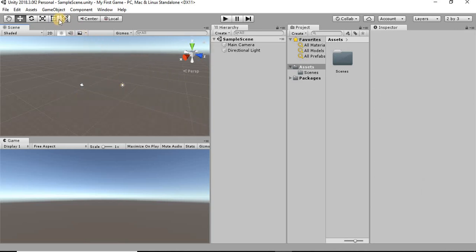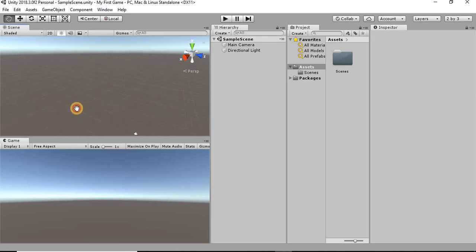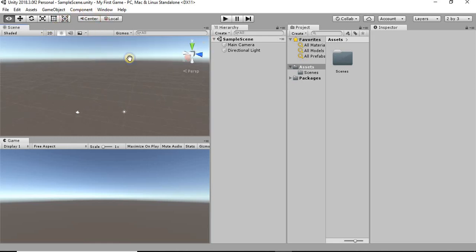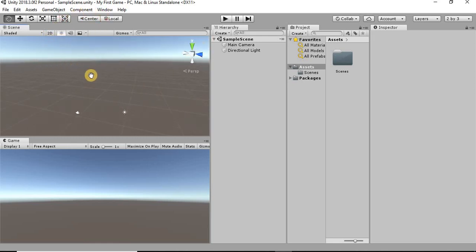There's also a few options up here that we can use. This little hand symbol makes it so that if you use your left mouse button, you can click and drag just like the scroll wheel button does.